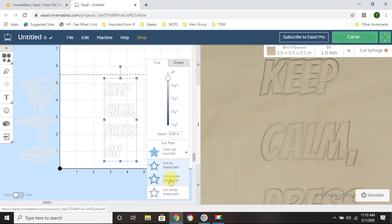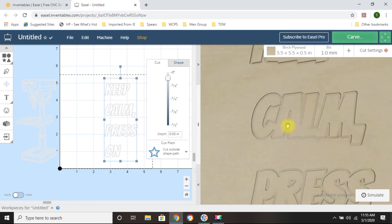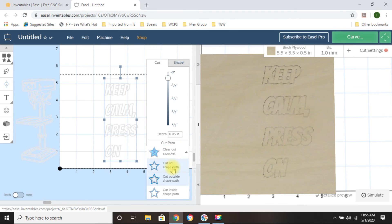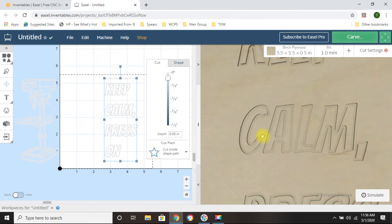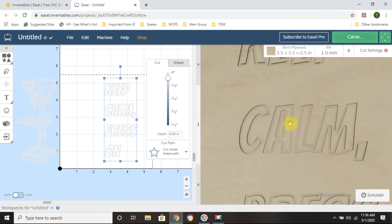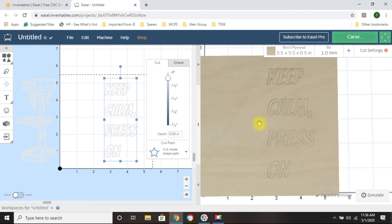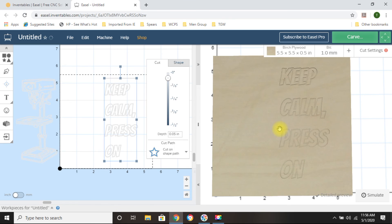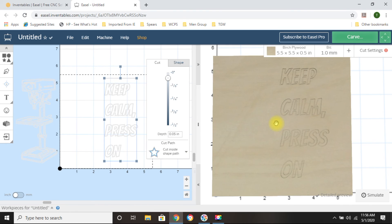So let's put it as 'Cut Outside Shape Path' and see what that does — that eliminates the little area inside the 'A.' You can still kind of make out the phrase but it's not the best. Let's try 'Cut Inside Shape Path.' You can see it makes the 'A' a little bit better inside — you might still have the bit break that little piece, but you can make out the lettering 'Keep Calm Press On.' It's a preference on what you want to do — I'm going to do 'Cut Inside Shape Path.'